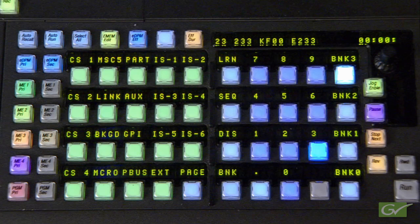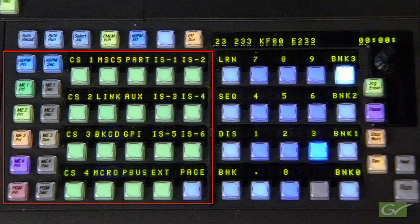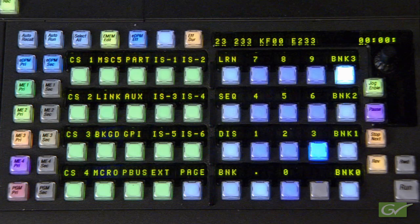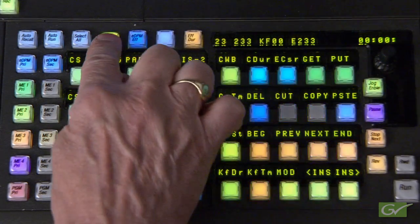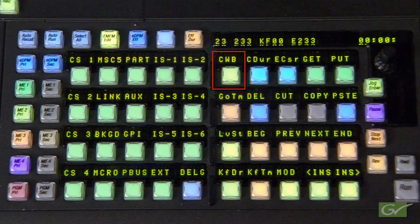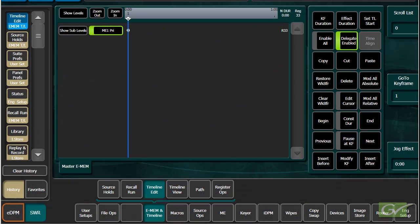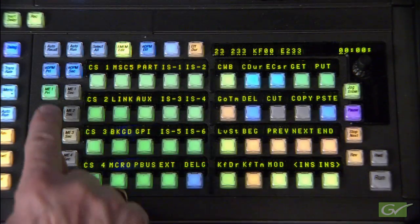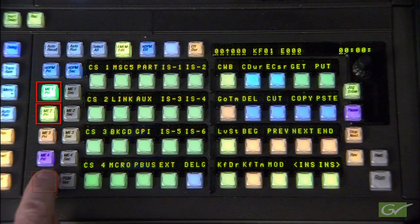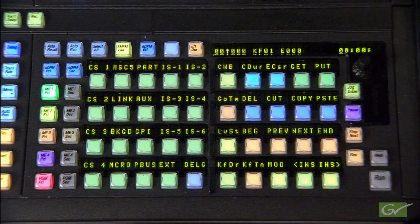To clear the working buffer to a known state for an ME or the entire switcher, there is a clear working buffer button, often referred to as CWB. This button is located in the master E-MEM panel under the E-MEM edit mode of the module or in the timeline edit submenu. Pressing the CWB button will clear the current working state of the currently enabled master E-MEM levels. Clearing the working buffer does not modify any effects stored in any E-MEM.